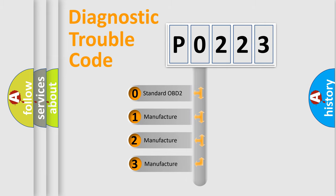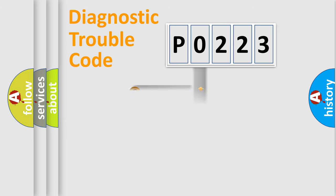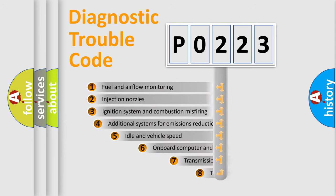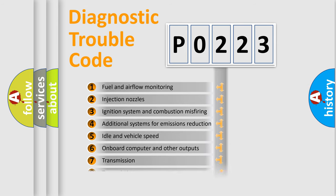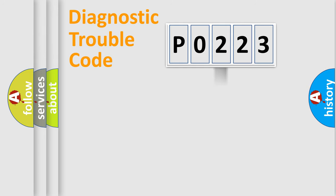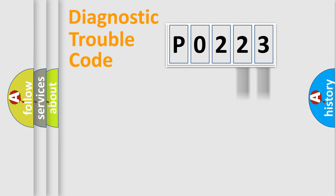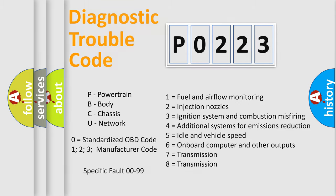If the second character is expressed as zero, it is a standardized error. In the case of numbers 1, 2, or 3, it is a car-specific error. The third character specifies a subset of errors. The distribution shown is valid only for the standardized DTC code. Only the last two characters define the specific fault of the group. Let's not forget that such a division is valid only if the second character code is expressed by the number zero.